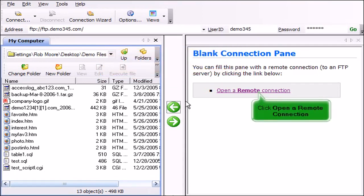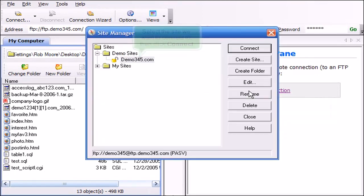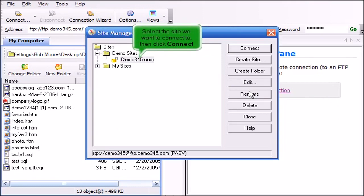Click Open a Remote Connection. Select the site we want to connect to, then click Connect.